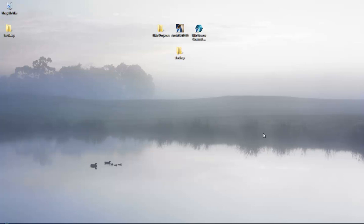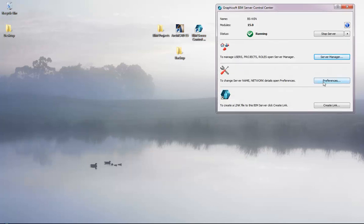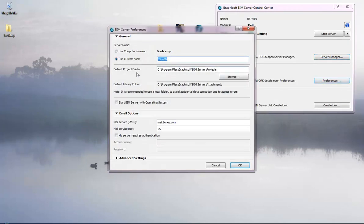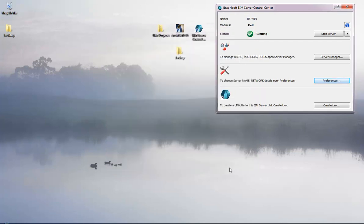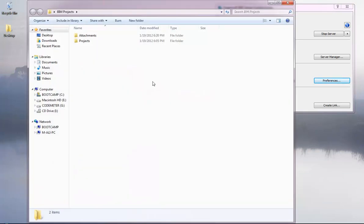Here is the BIM Control Center, and in the preferences you can see we have the default project folder and default library folder. Now I will show you how we can relocate this and how we can roll back the existing project. First, you should create a new location for the projects and the attachments — this is going to be my new location.